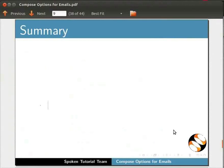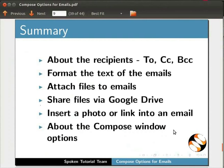This brings us to the end of this tutorial. Let us summarize. In this tutorial, we have learnt about the email recipients namely To, CC, BCC; formatting the text of emails; attaching files to emails; sharing files via Google Drive; inserting a photo or link into an email; and about the compose window options.